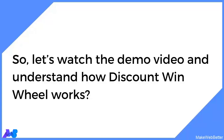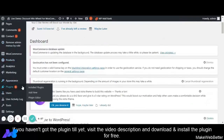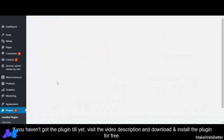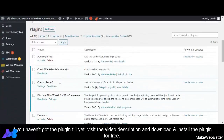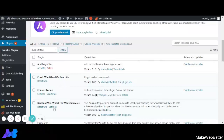Now let's move to the WordPress dashboard and click on installed plugins. You have to select the settings of Discount WinWheel for WooCommerce.